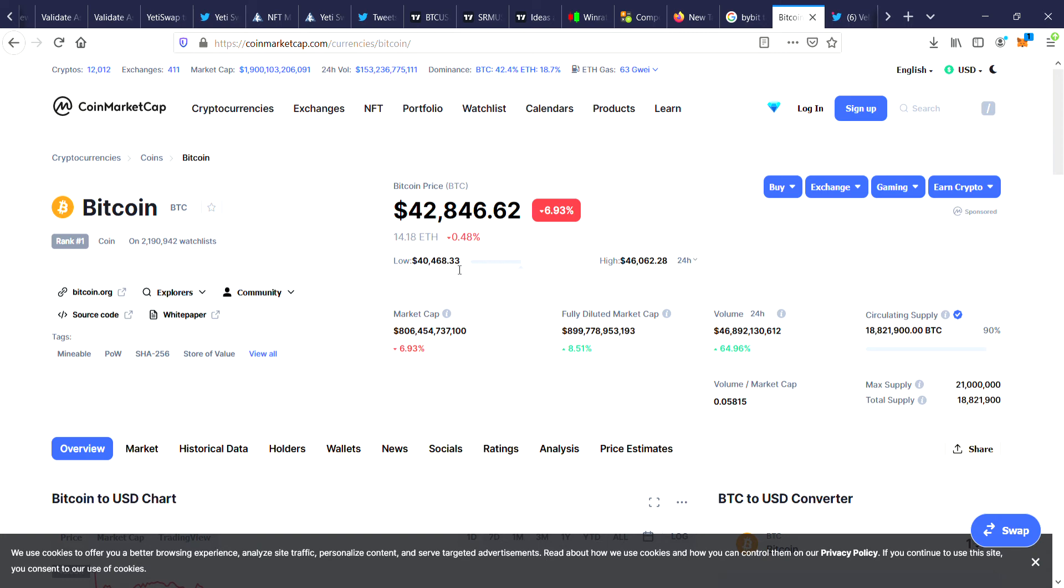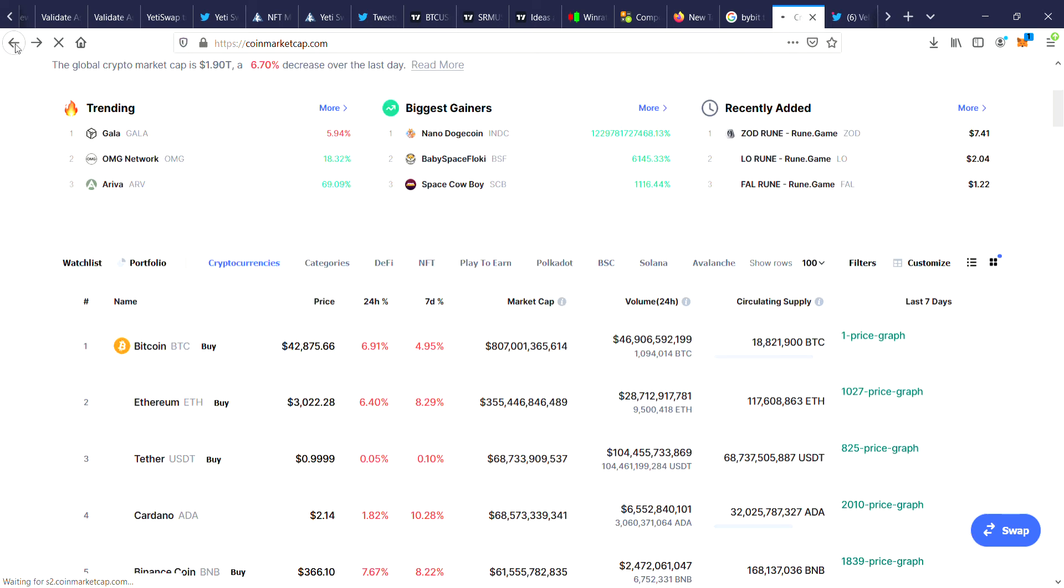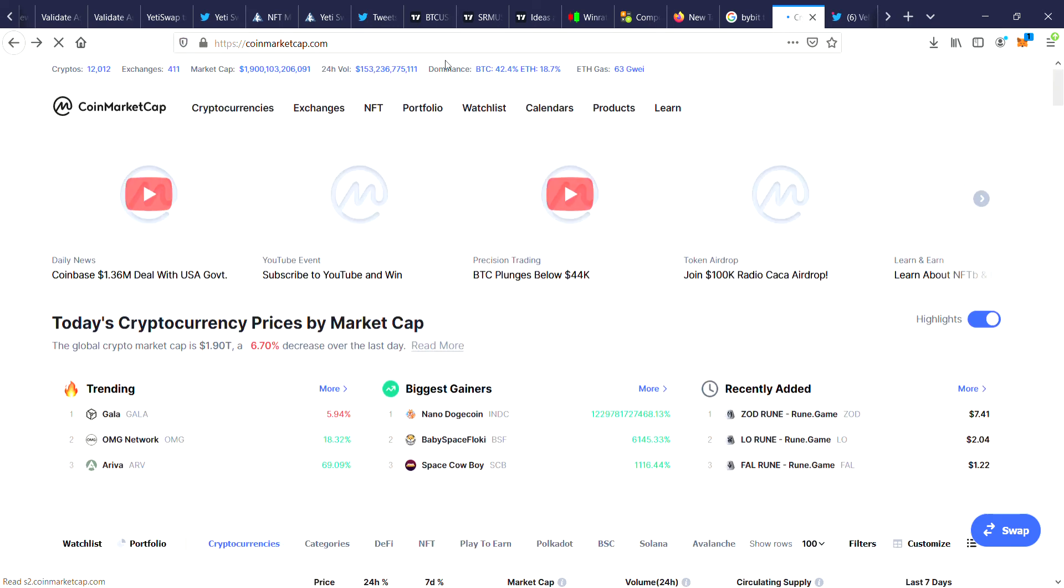Whether or not this $40,468 price will hold, we'll just have to wait and see if that was the bottom. You can see that it's been a massive drop from $46,062.28, so it's currently down 6.77% and people are buying the dip, so we'll just have to wait and see how that goes.